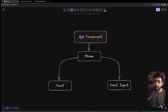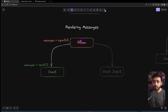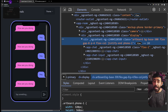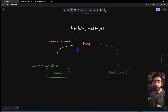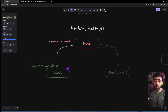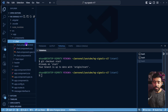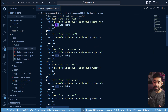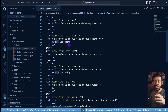The first thing to focus on is rendering messages dynamically. Right now the template has completely hard-coded messages, but we want to render them from an array. We'll put the messages state in the Room component and pass it into the Chat component using an input signal. Inside the Chat component you can see repeated hard-coded divs with static text like 'how are you doing' or 'hey'.